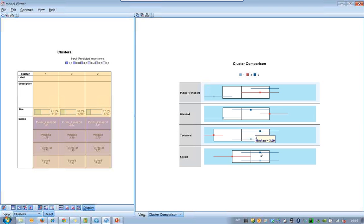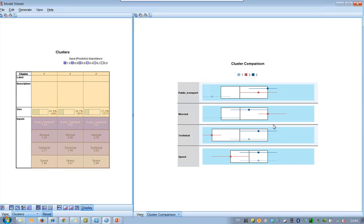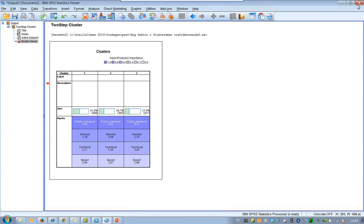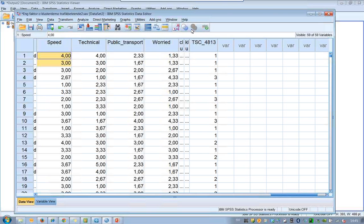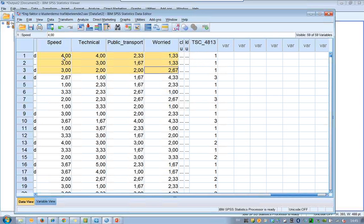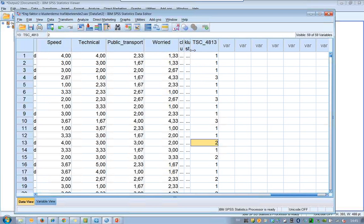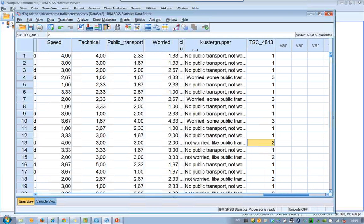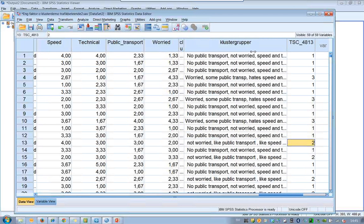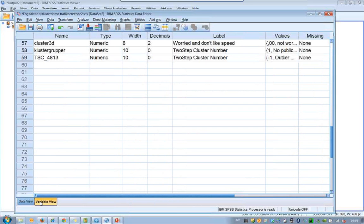So we have three different clusters and they are also saved. Let's go to the data window and we can see that we have different cluster memberships. The first three cases belong to cluster number one, so these three people are similar to each other among the variables. I recommend putting a label on each of these groups so you understand them better. For example, number one is labeled 'no public transportation, not worried, like speed,' and so on. Value labels are added in the Variable View by clicking on the values field and entering them.